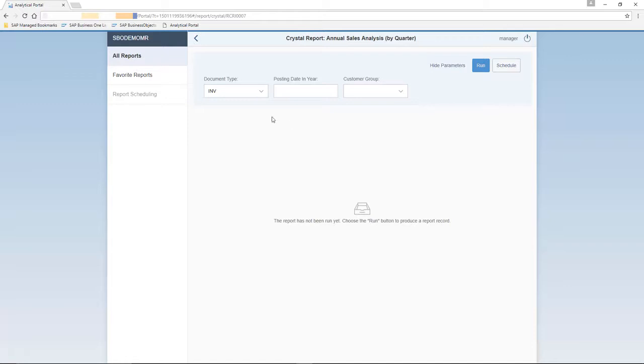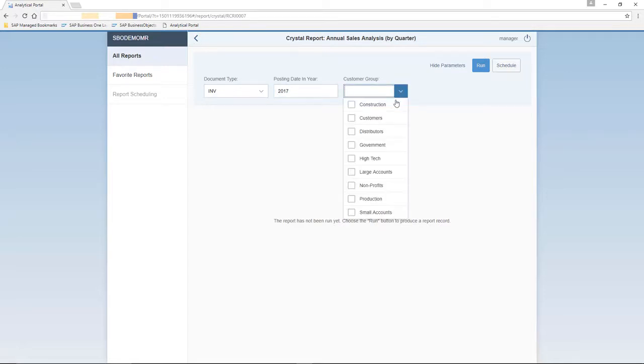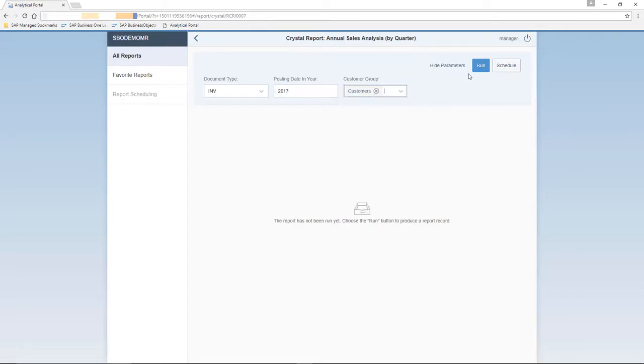You then need to select the document type, and in this case, it will be an invoice, the posting date year, which we will enter 2017, and also the customer group, for example. So for all customers. And then we select the Run option.